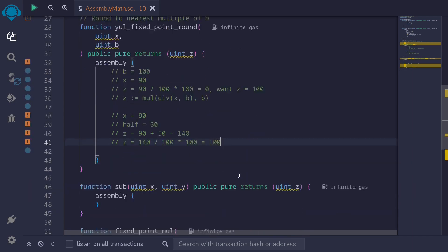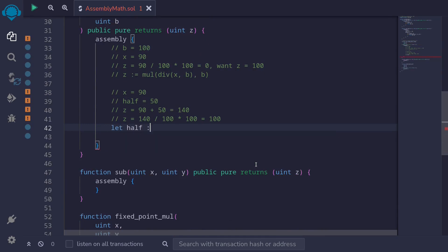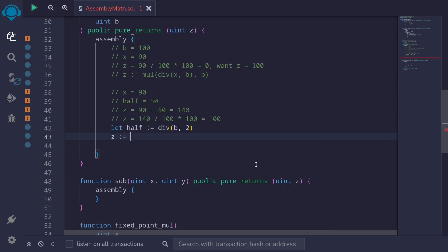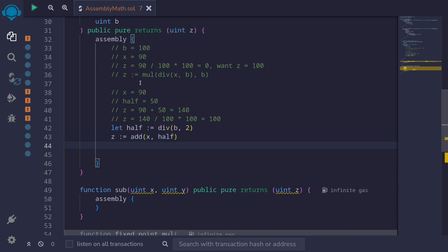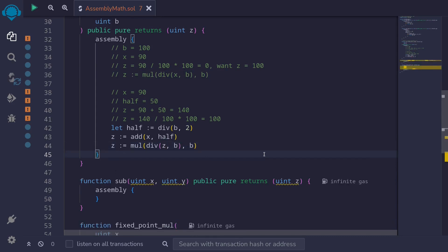Let's write this in code. We say let half equal div(b, 2). Next we add this half to x: z equals add(x, half). Then we carry out the rounding operation, changing x to z: z equals div(z, b) then multiplied by b. This was an example of how to round fixed point numbers in assembly.